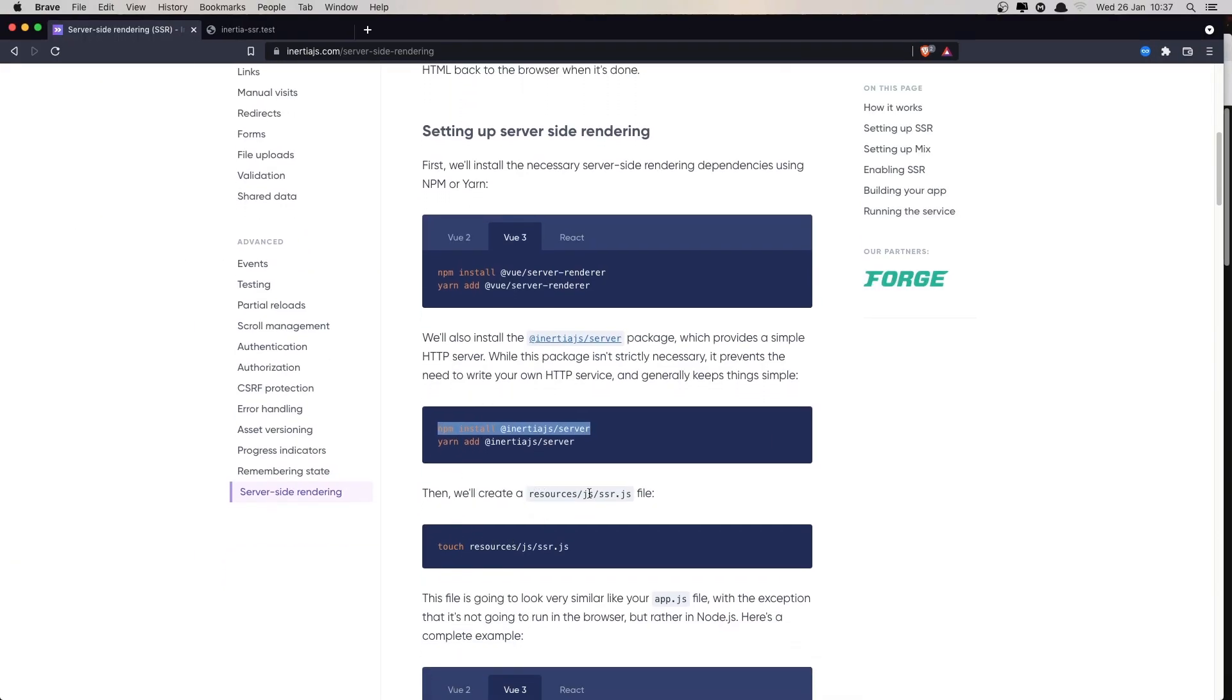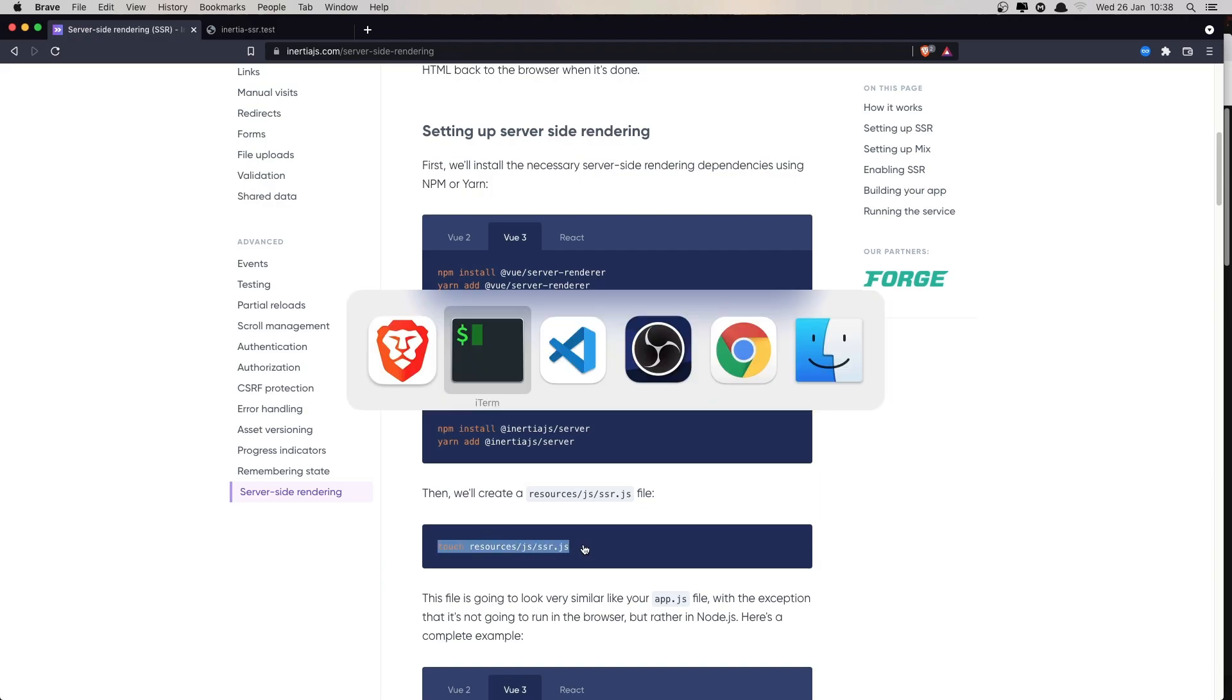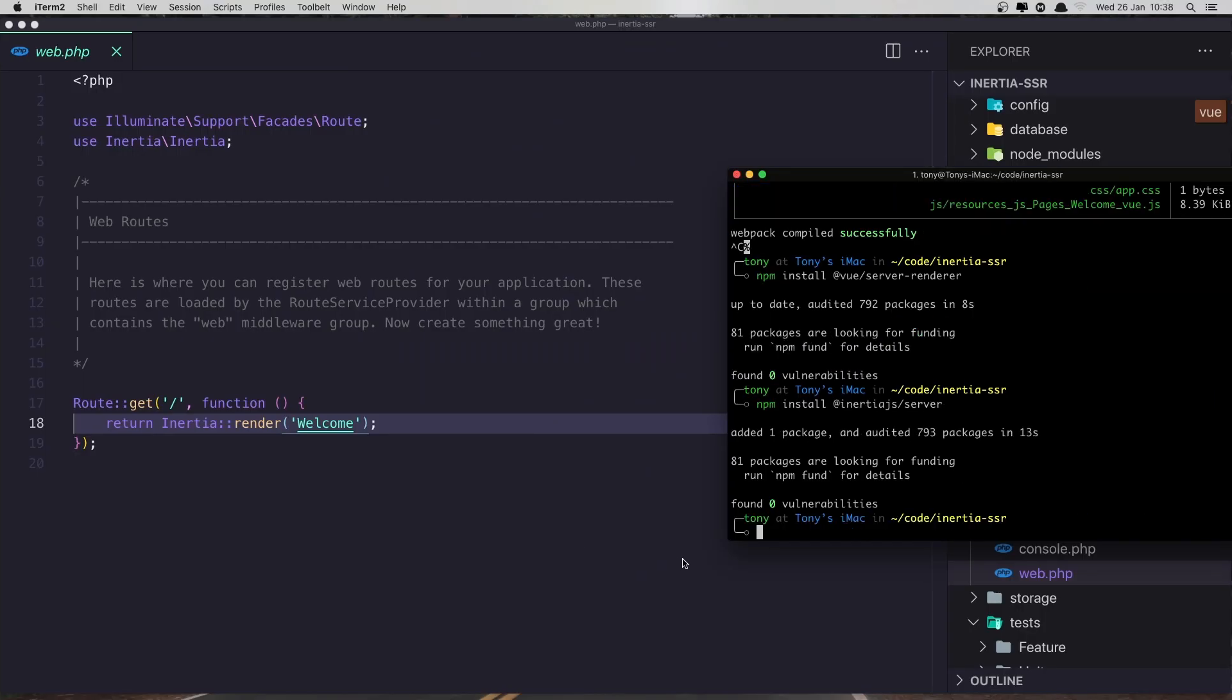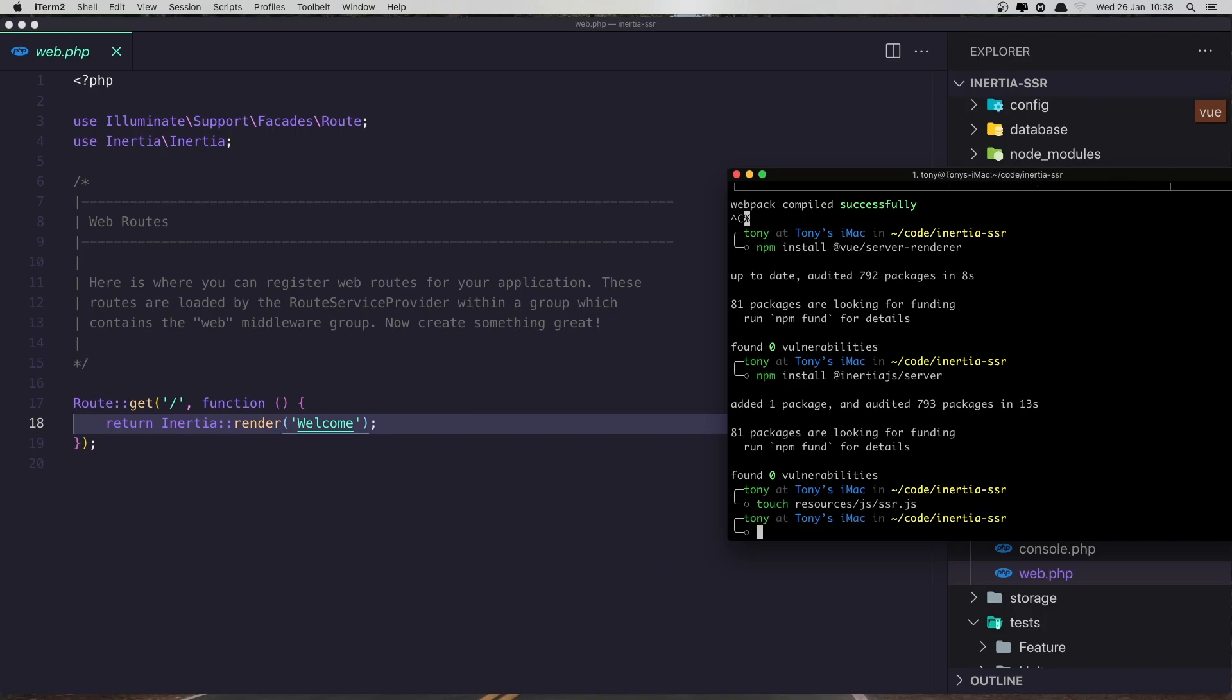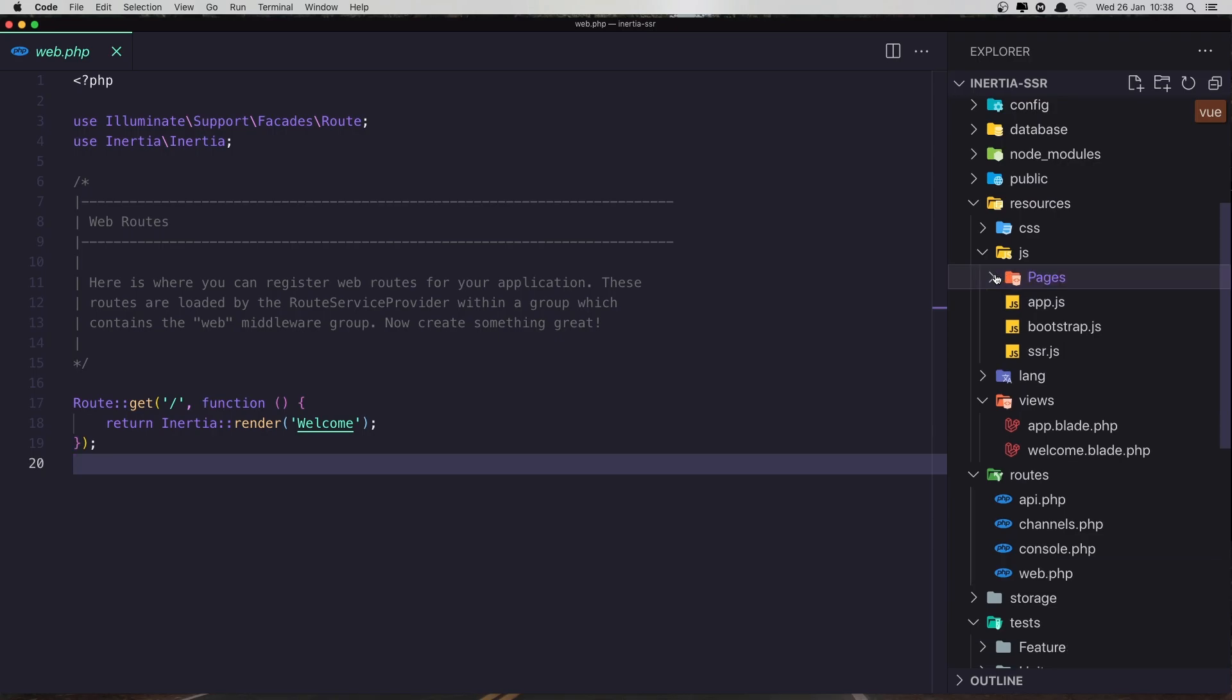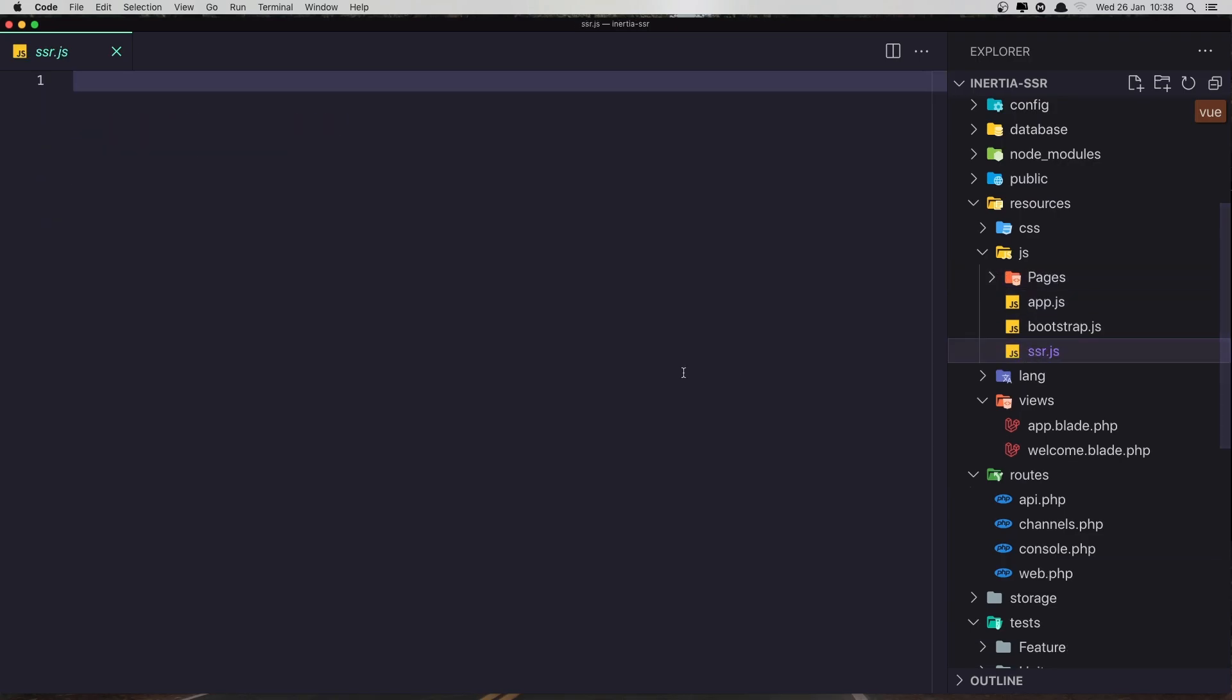Next we need to create a file ssr.js inside the resources js. So for that I'm going to create with that command. And now if I go inside the js we have the ssr.js.